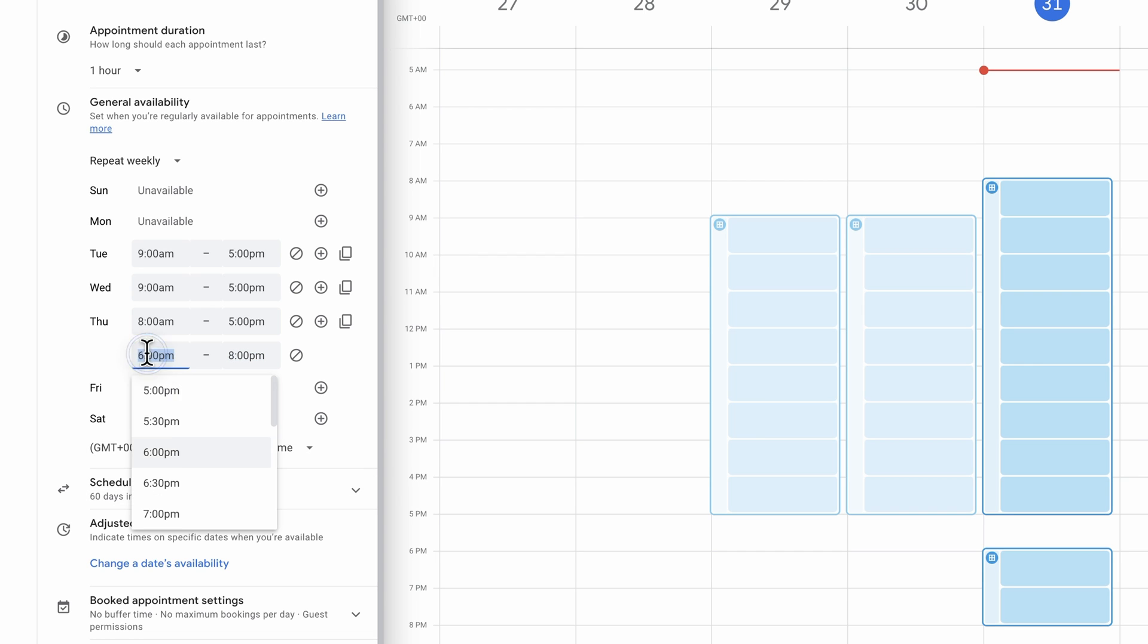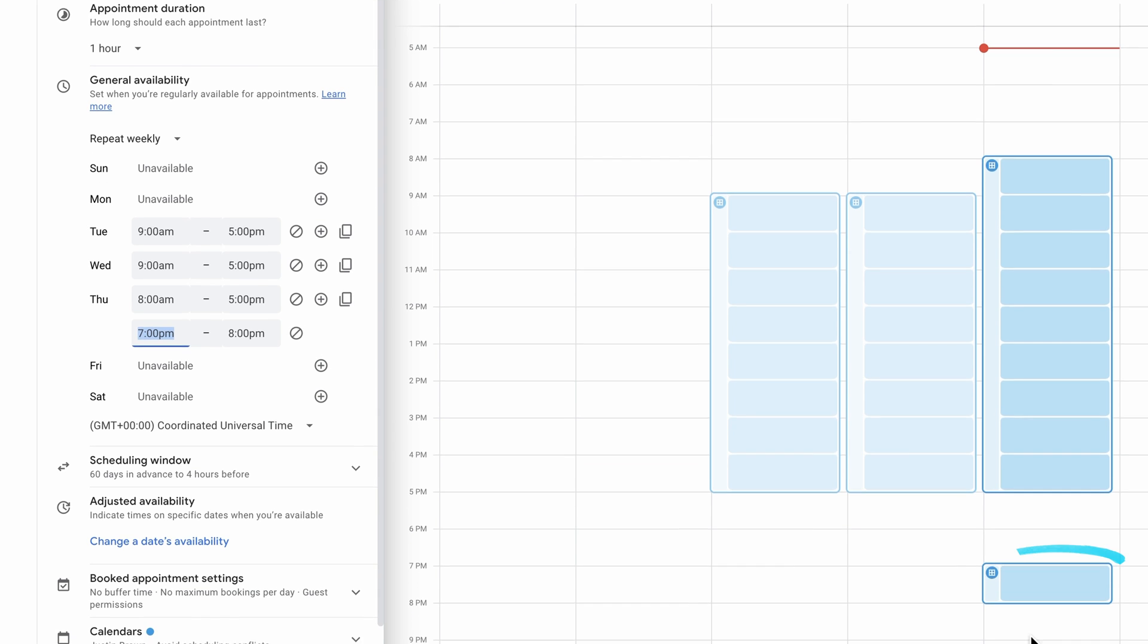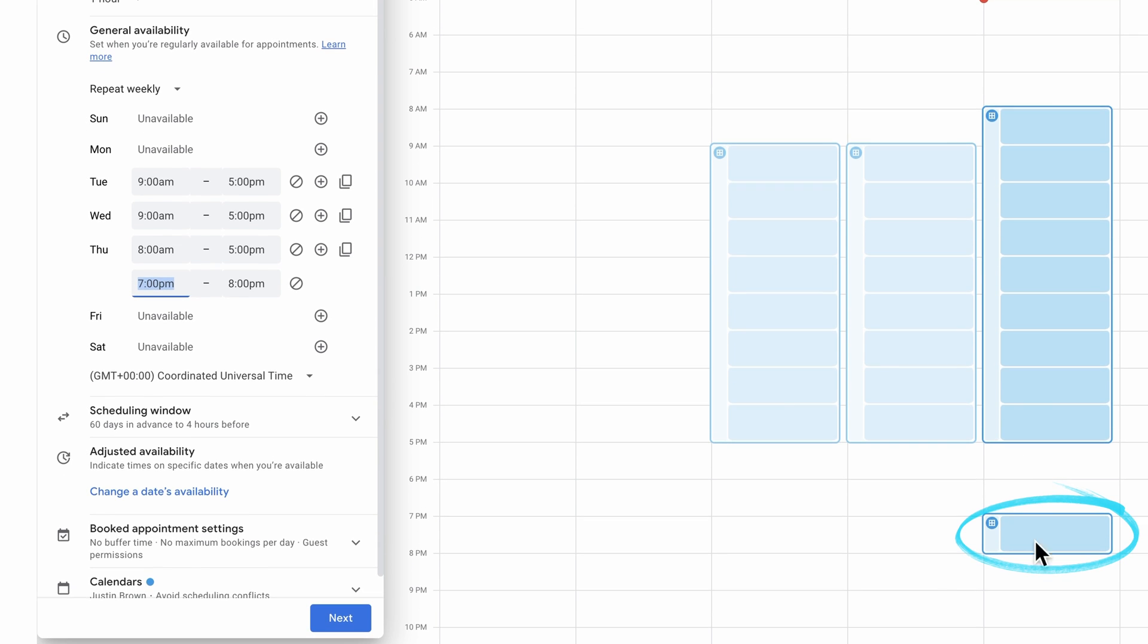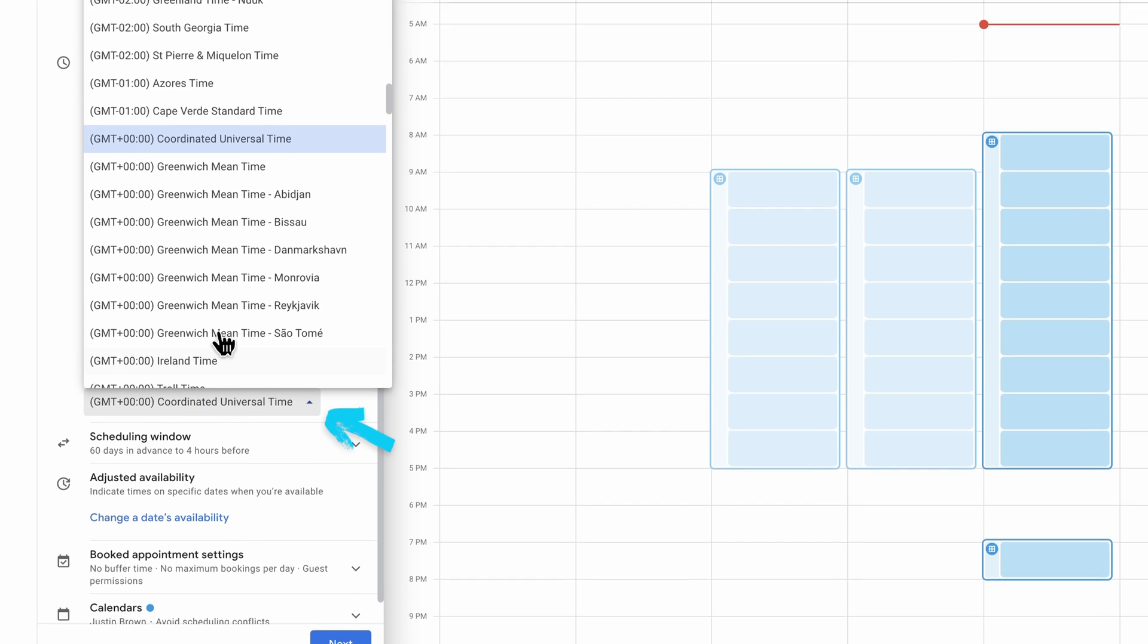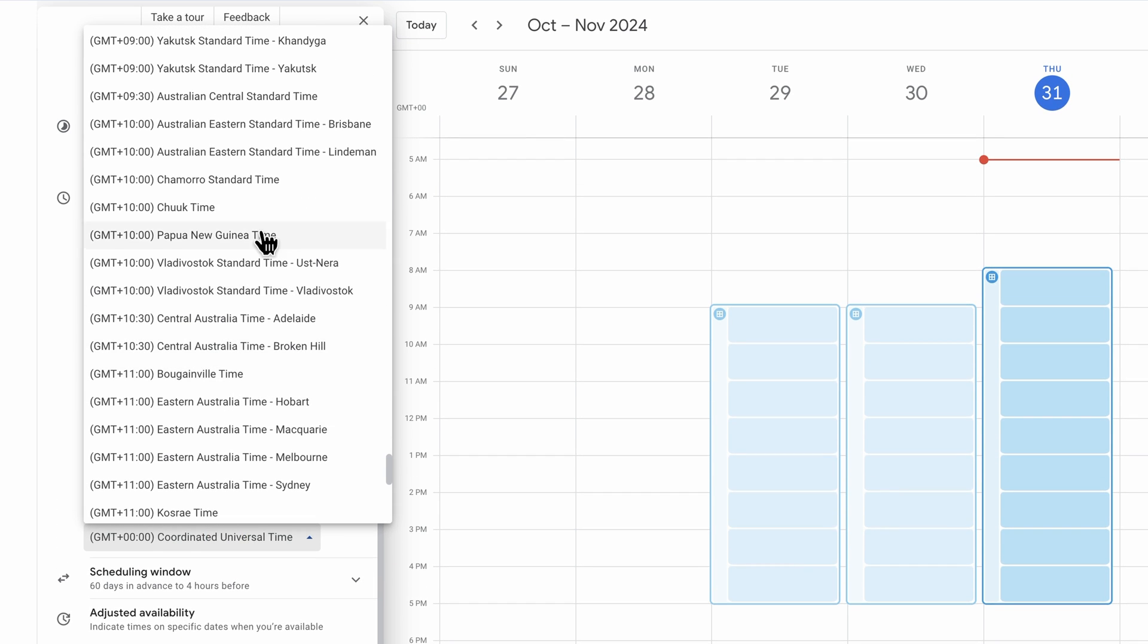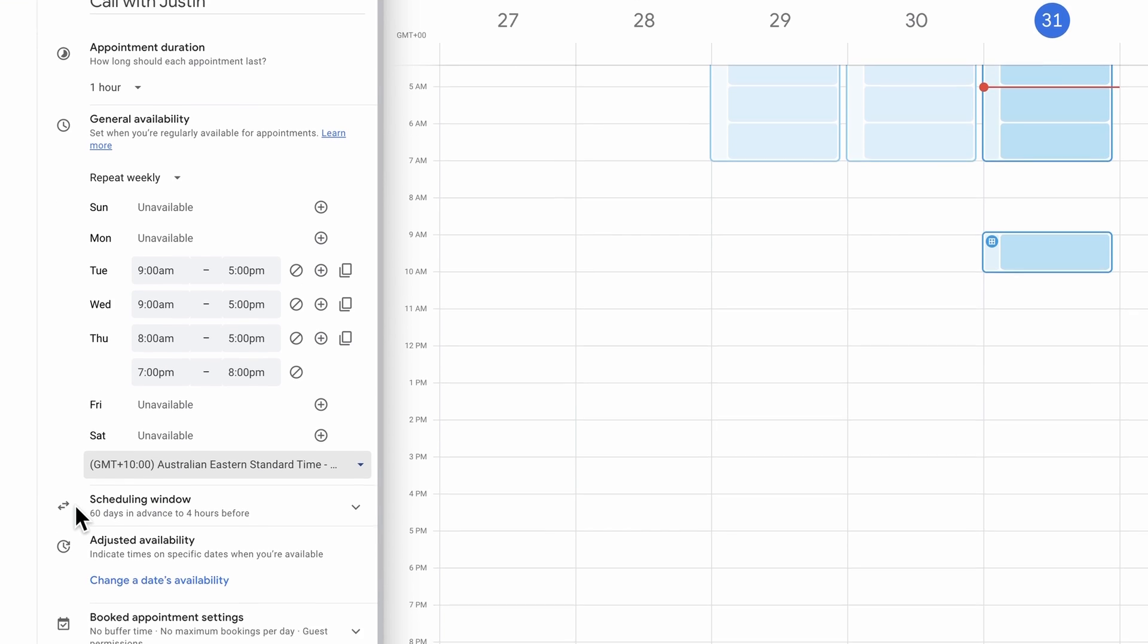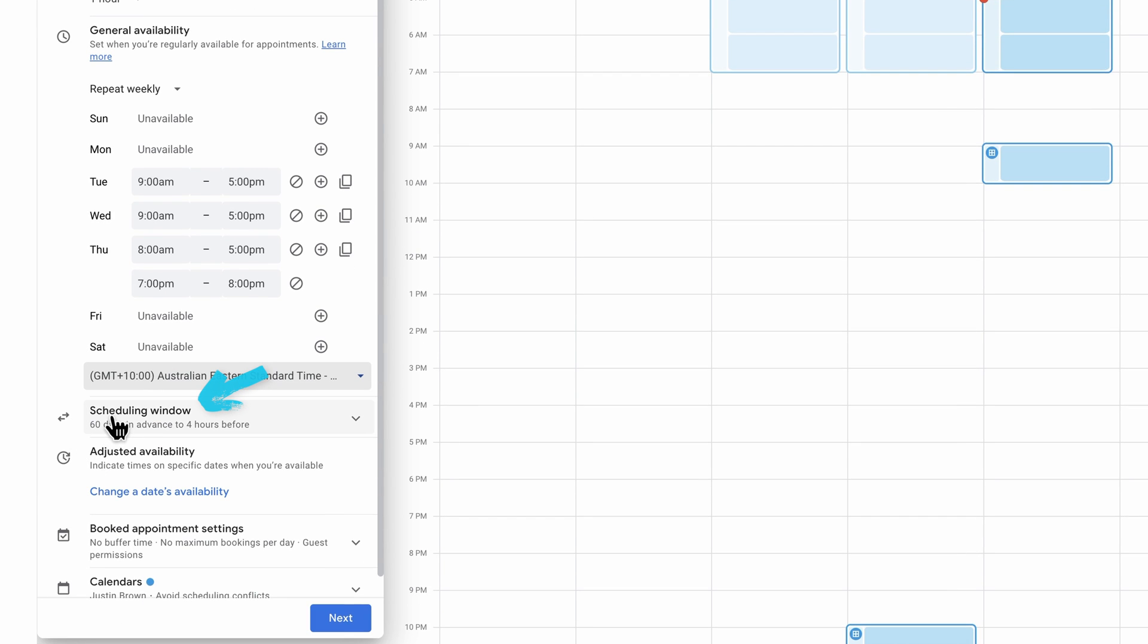Let's say that we wanted to add another time slot that finished at 8 p.m. at night and maybe started at 7, so there was an extra call time slot available as well. We can see that that's appeared here now for Thursdays. We can also specify our time zone here for the calls. Then we can dial this in even further with the scheduling window.